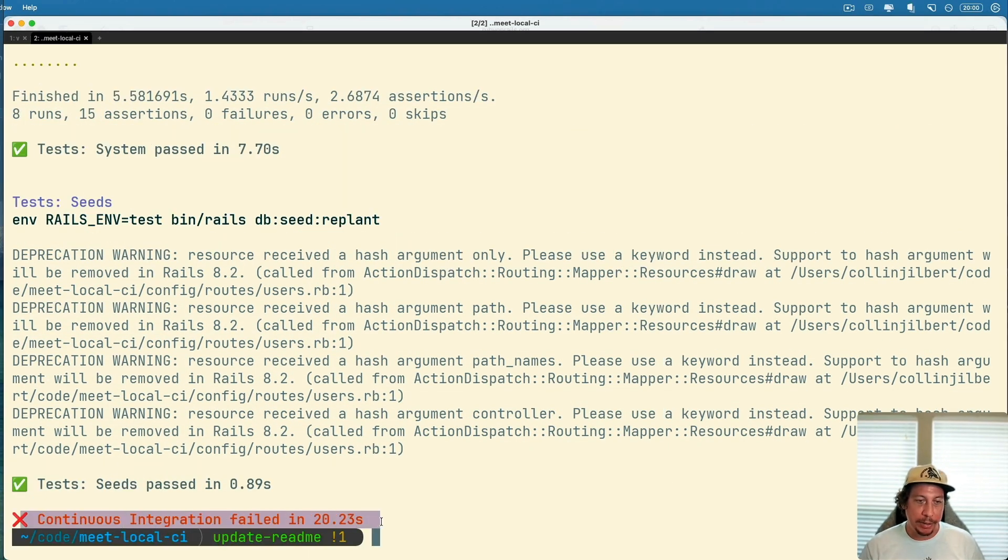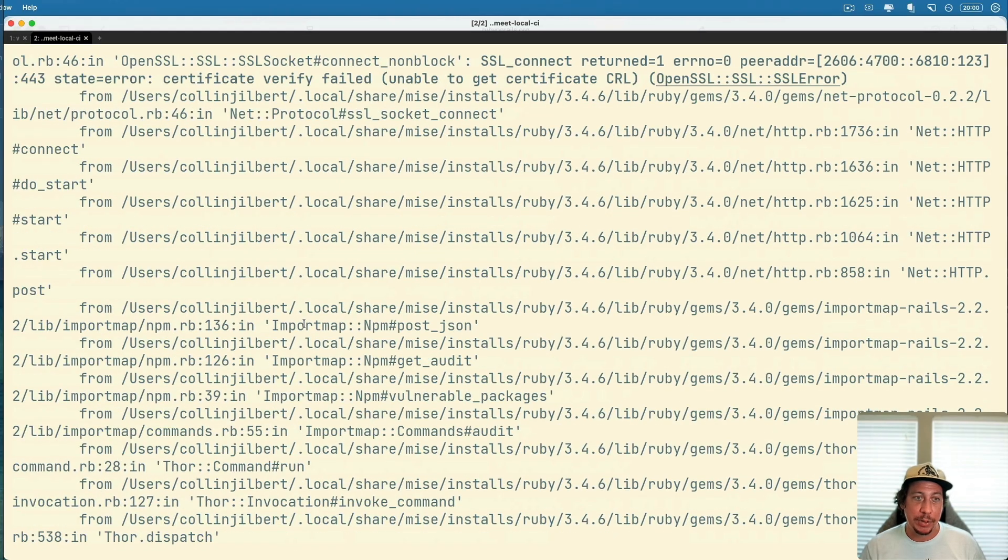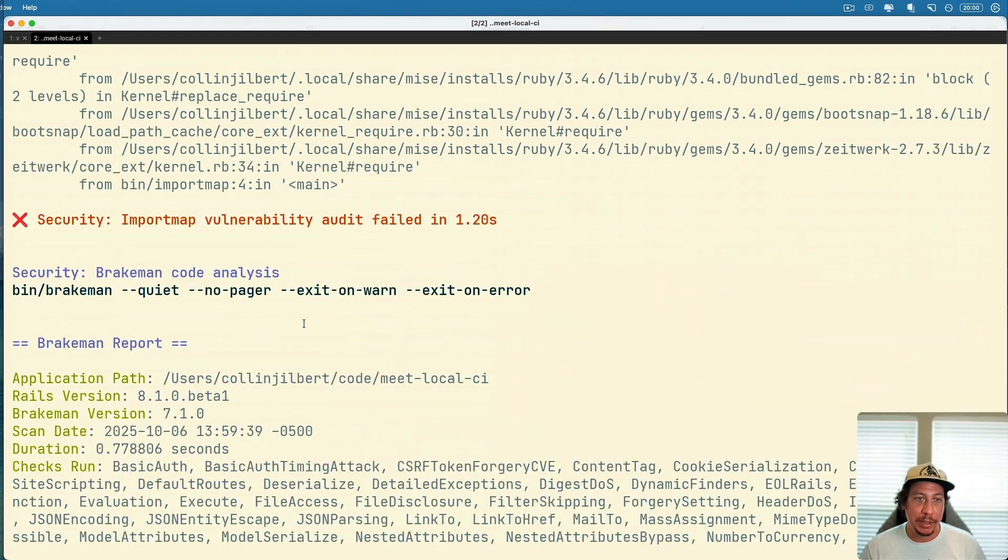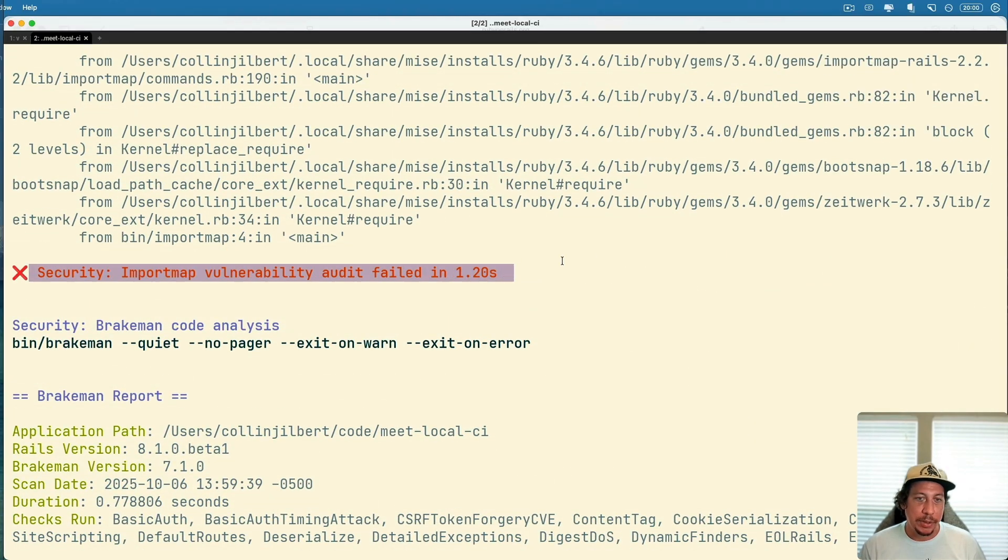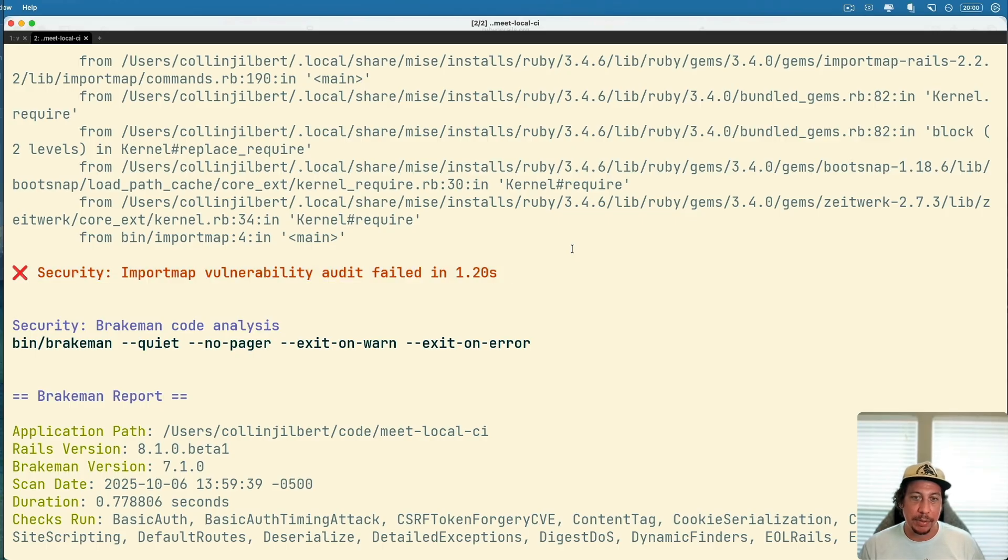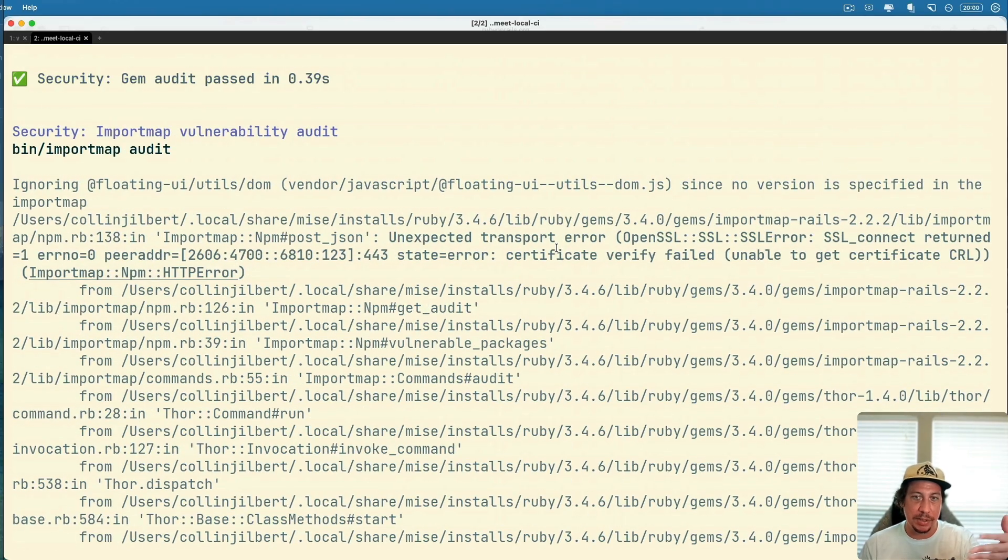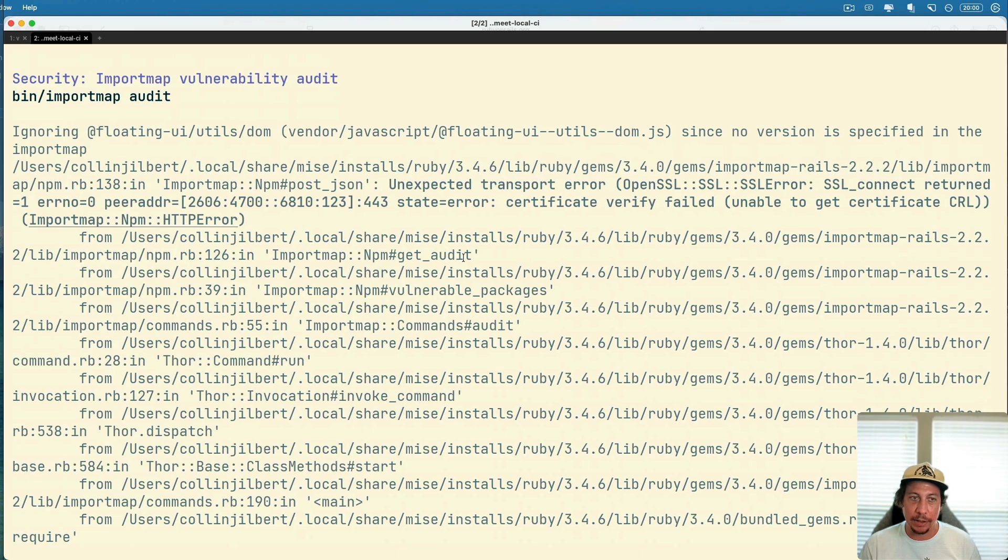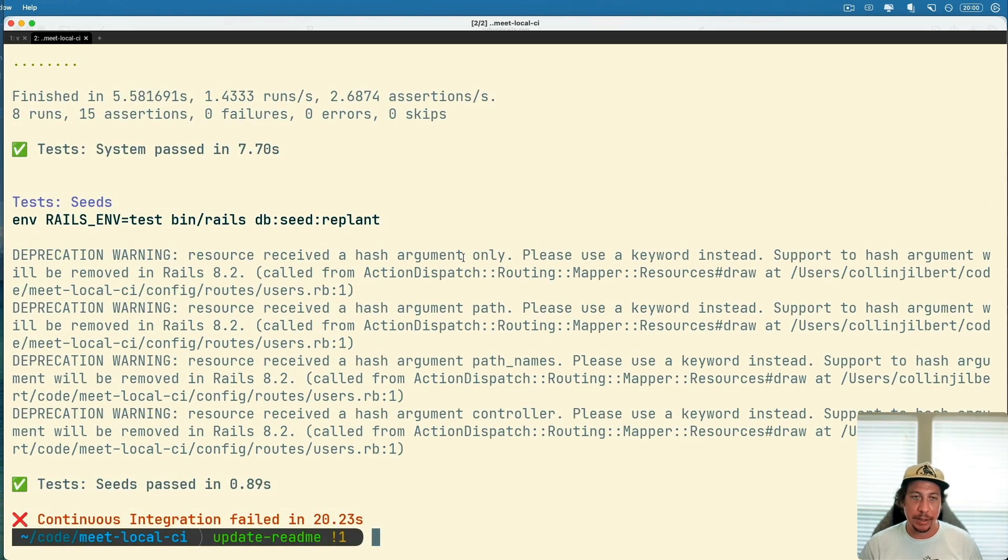Here you can see at the bottom, the one failure that we had right here. So continuous integration failed in 20.23 seconds, which is pretty fast. If we scroll back up we can see this is our one failure here, an import map vulnerability audit that failed. We can go look at this and fix that in our code and then rerun the CI.